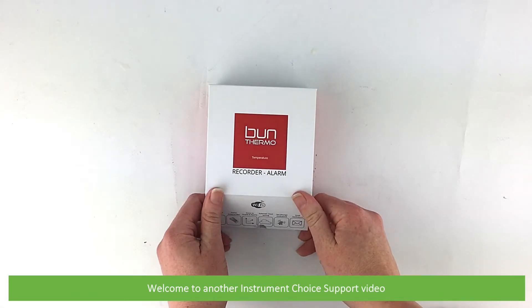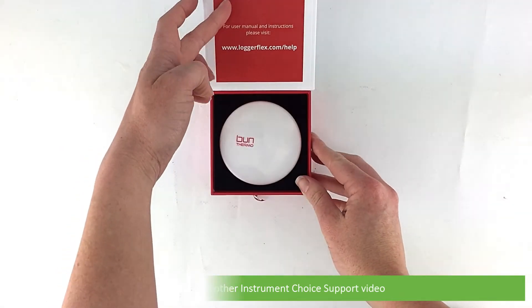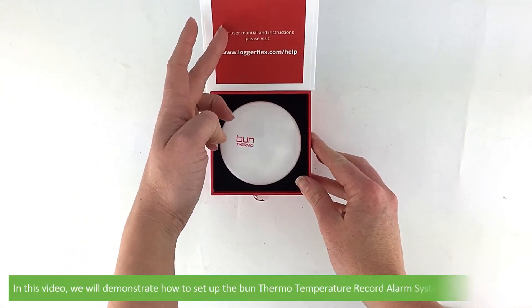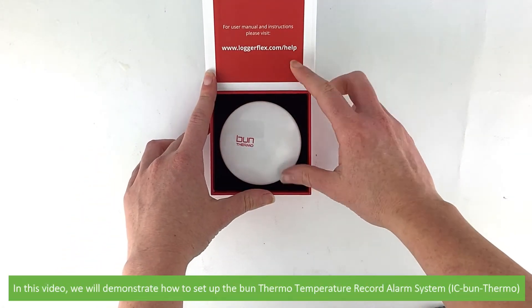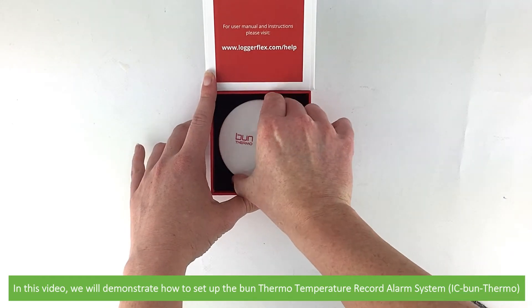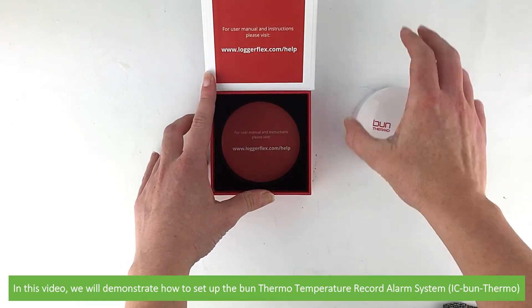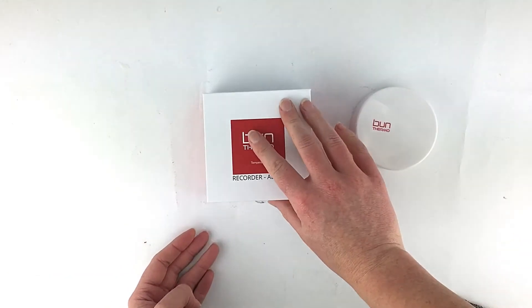Hi and welcome to another Instrument Choice support video. In this video we'll demonstrate how to set up the Bun Thermo temperature record alarm system, the IC Bun Thermo.